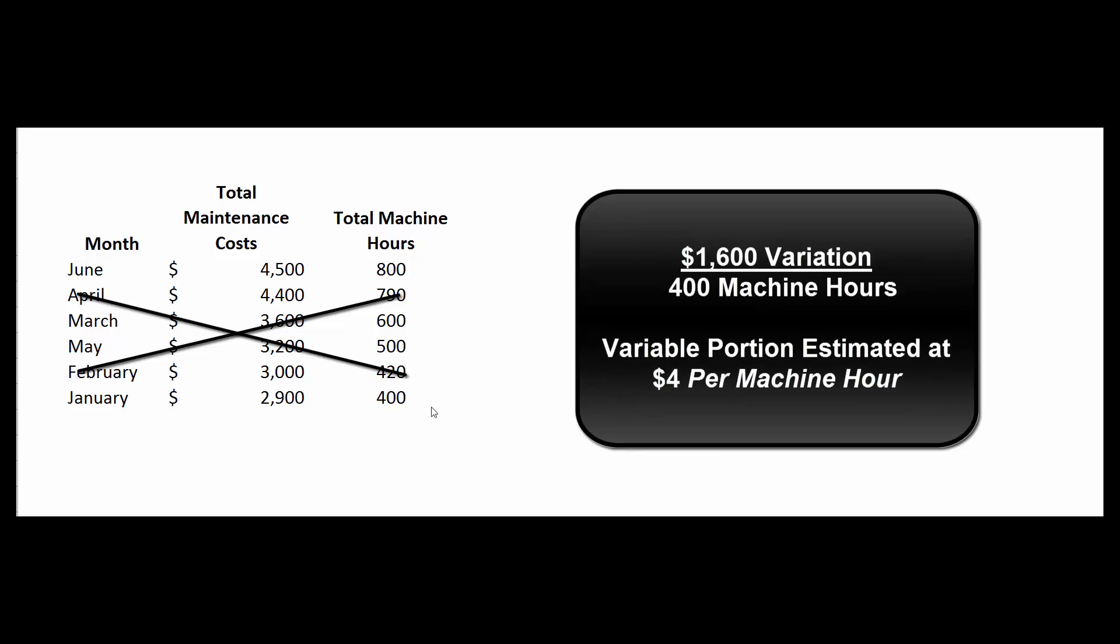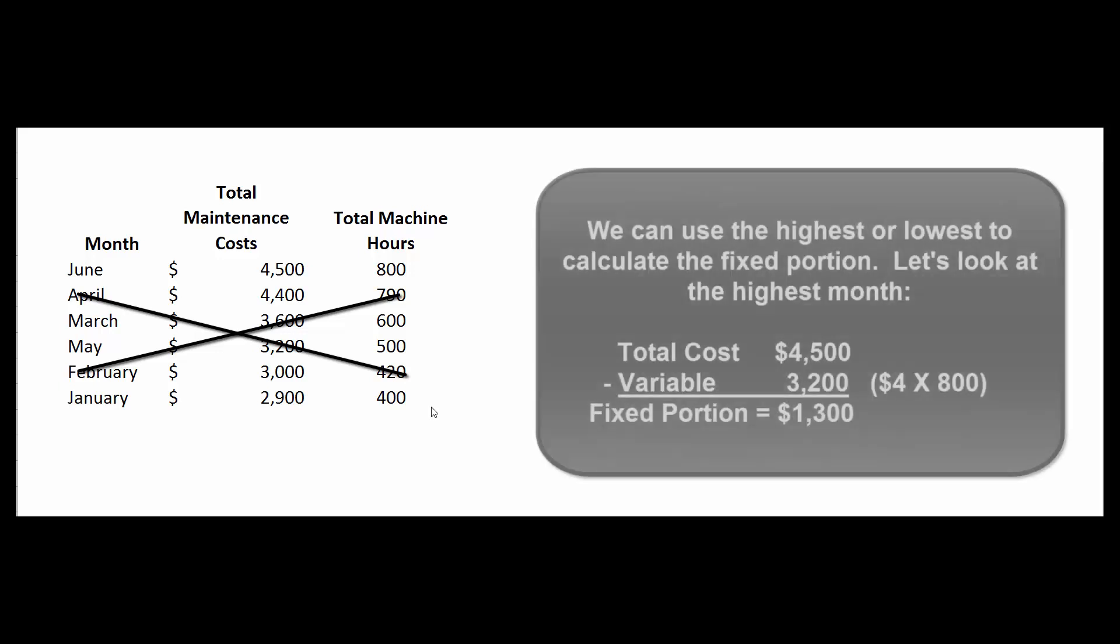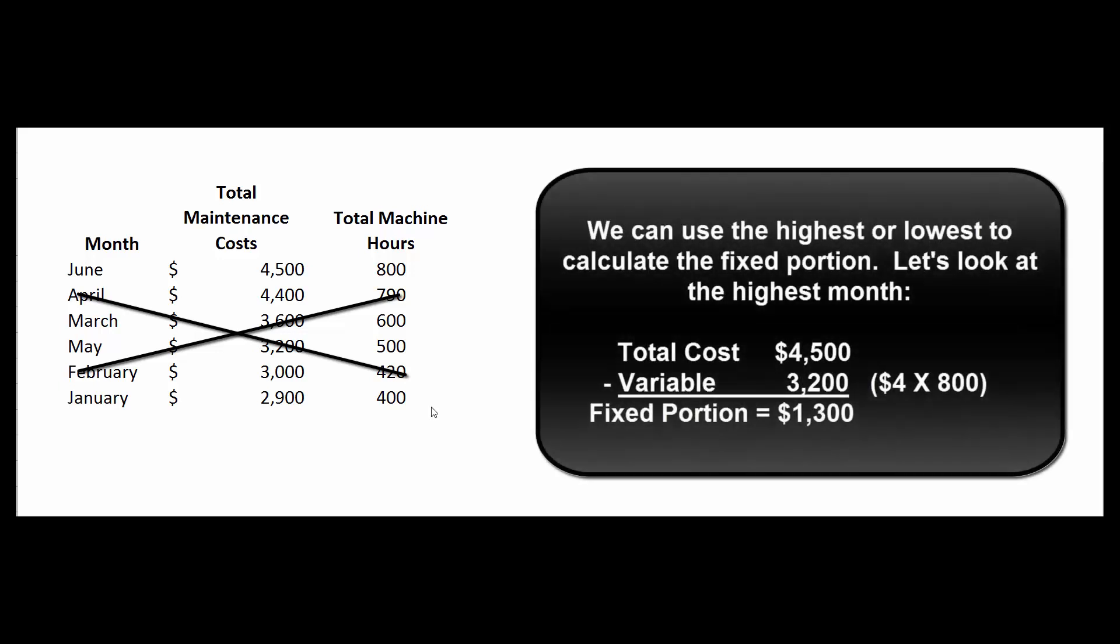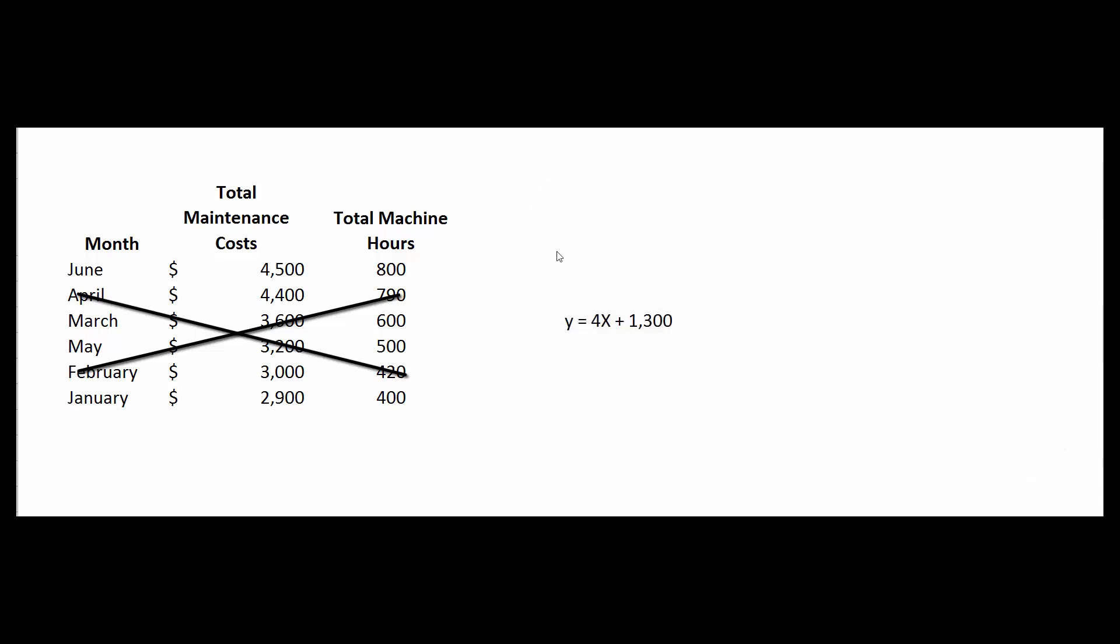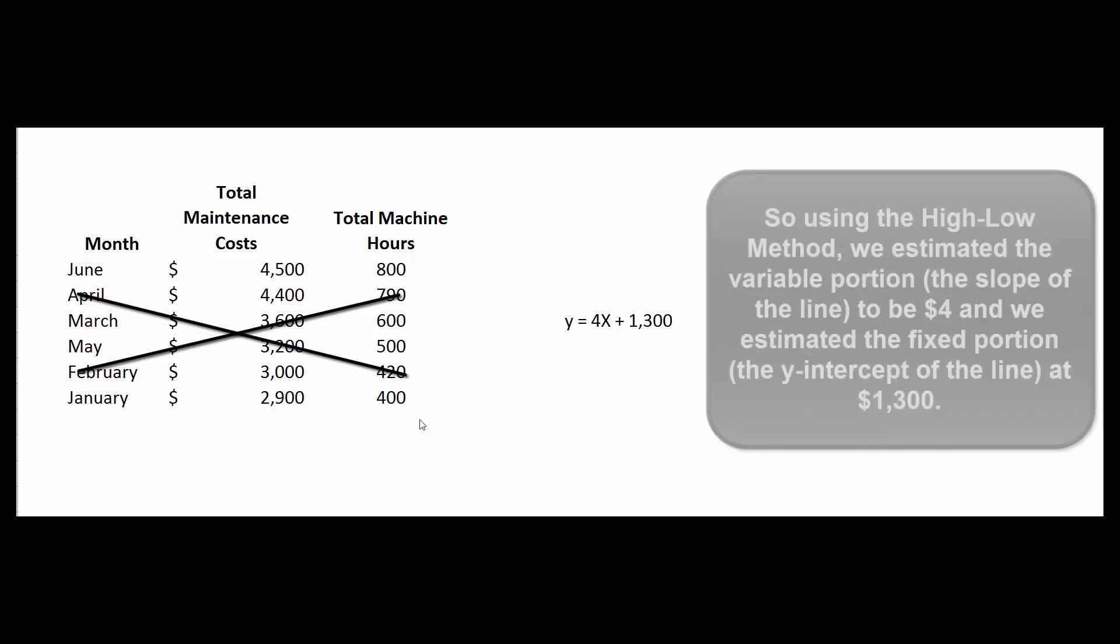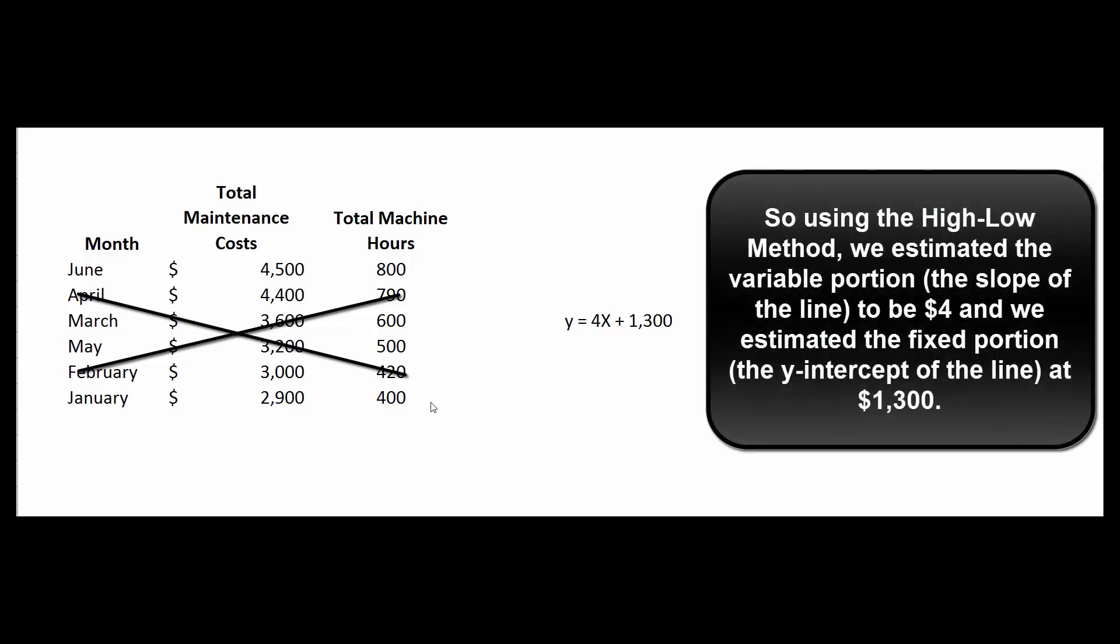Since the cost is composed of only two parts, the fixed cost and the variable cost, and the variable cost is $4 per unit, we just have to subtract that variable portion from the total cost to come up with our estimate of the fixed cost to be $1,300. In other words, just using these two data points—the highest and the lowest, because it is called the high-low method—we estimate that the formula for calculating total maintenance cost is 4 times the number of machine hours plus $1,300.